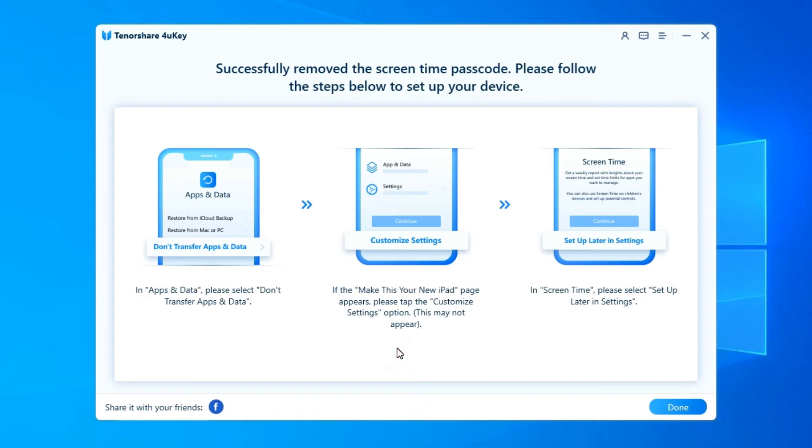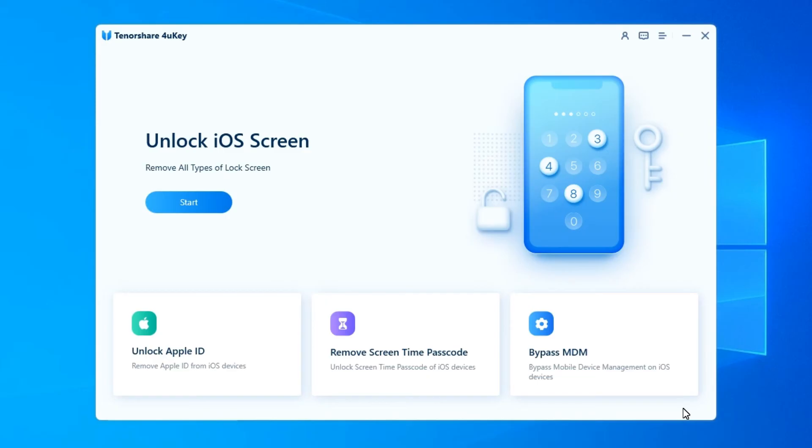And choosing Setup Later in Settings while setting up Screen Time. You now have successfully removed the Screen Time Passcode without data loss.